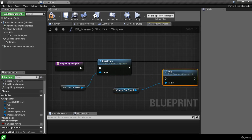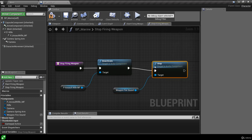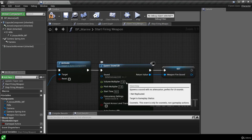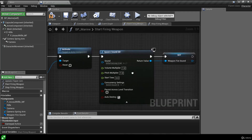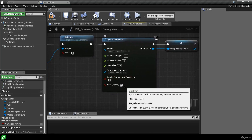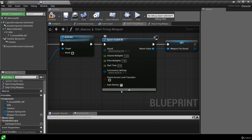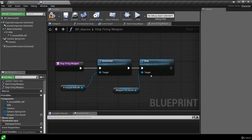In the stop firing weapon function we grab the weapon fire sound variable, drag out, and call Stop. This stops the audio component from playing. We don't need to manually destroy the component because on the Spawn Sound 2D node there's an Auto Destroy checkbox - when checked, the sound will automatically clean up and destroy the component whenever the sound stops playing. So whenever we call stop, the component is automatically destroyed.